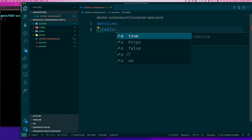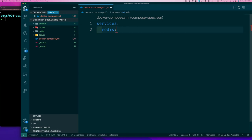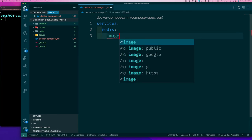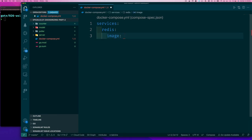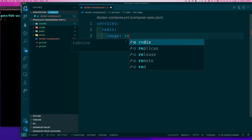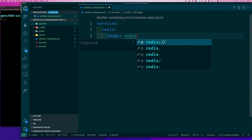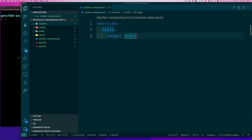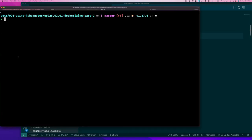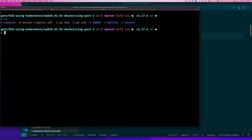And then for the redis service I want to be able to specify which image I'm going to use. So here I can say I want to use the redis image, and that's it. Now since we have a docker compose file, I can say docker-compose, remember that's the command.